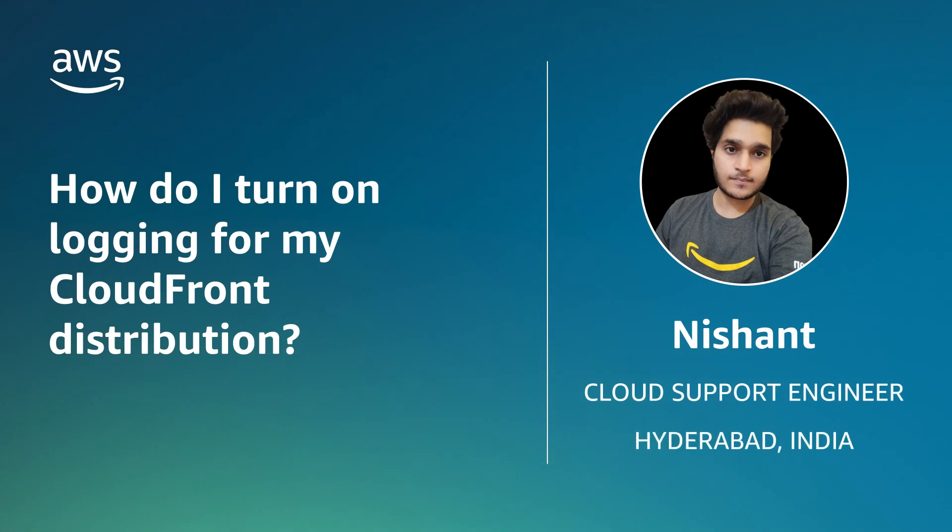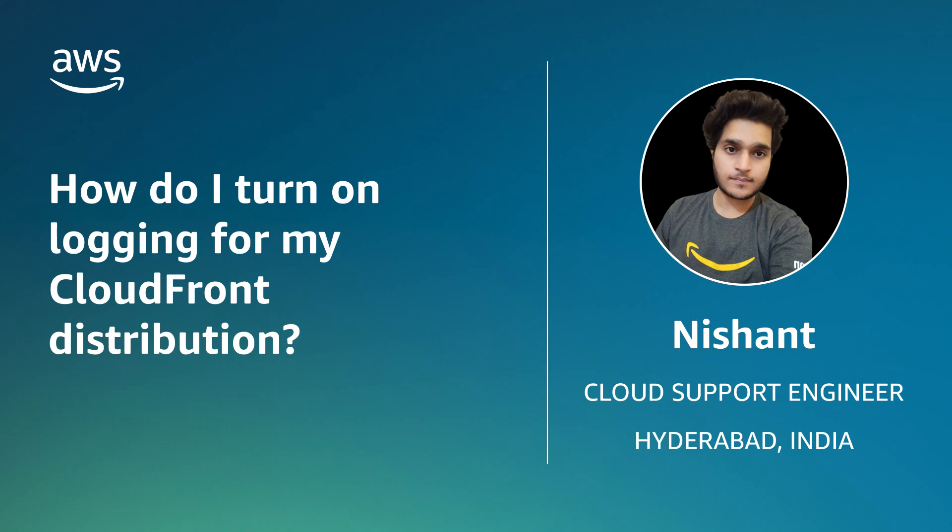Hello, I'm Nishant, a Cloud Support Engineer here at the AWS office in Hyderabad, India. Today, I'm going to show you how to turn on logging for your Amazon CloudFront distribution and then how to choose between standard logging and real-time logging. Let's get started.